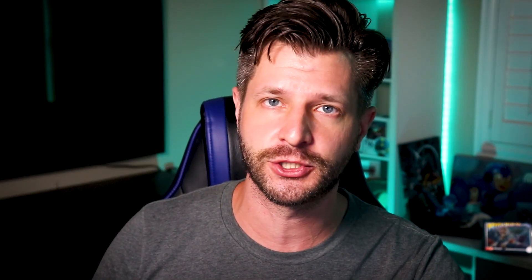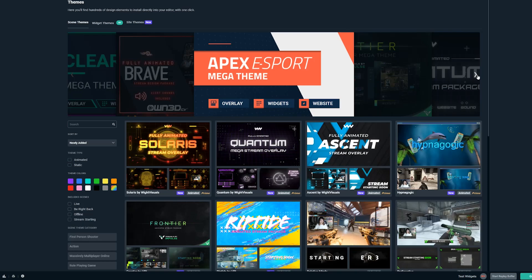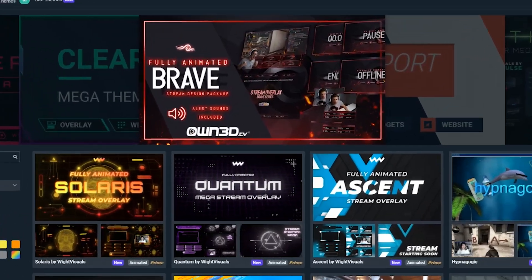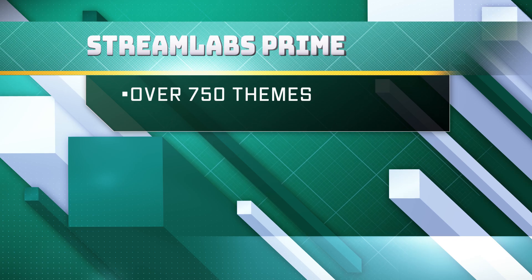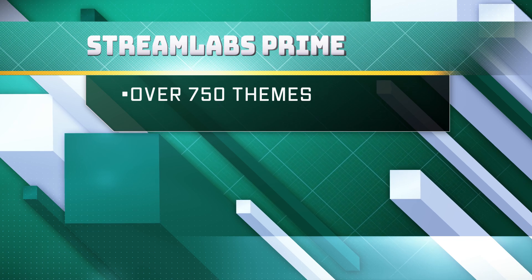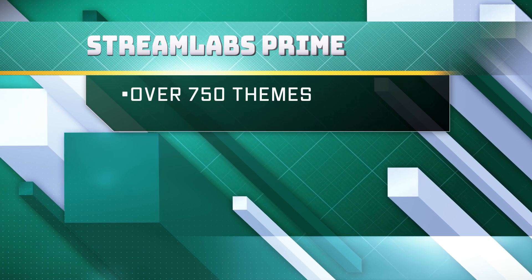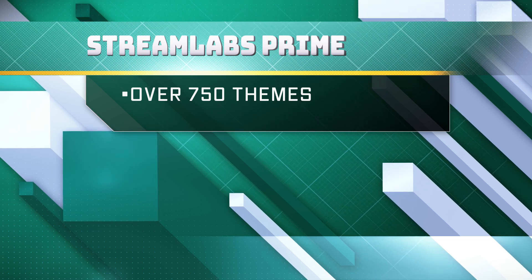Streamlabs is announcing a new way for streamers like you out there to build a better presence and increase the production value of your stream. With Streamlabs Prime, you now get access to over 750 themes in total.